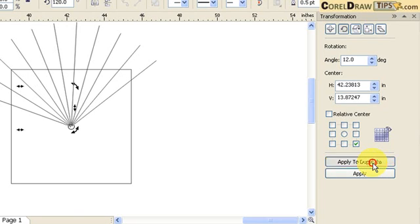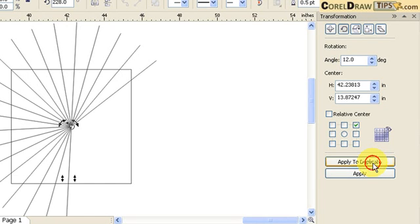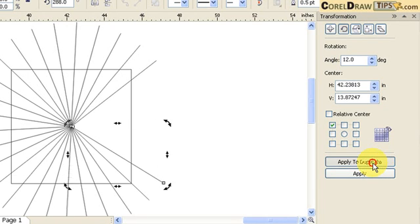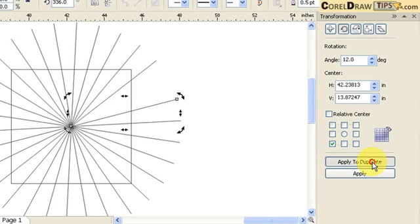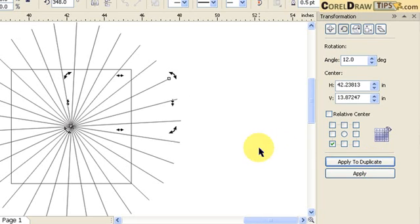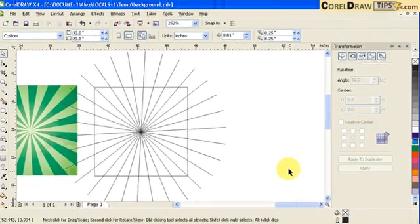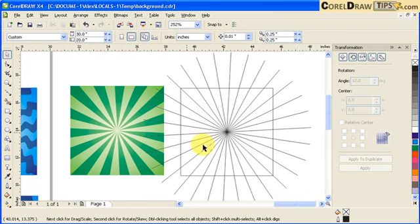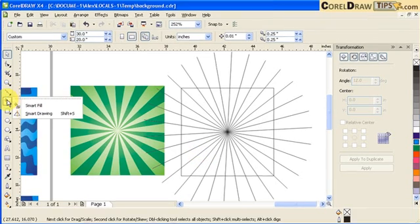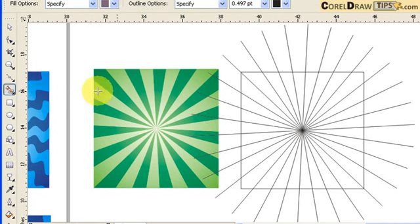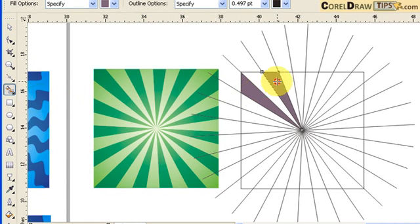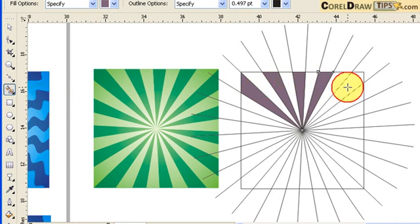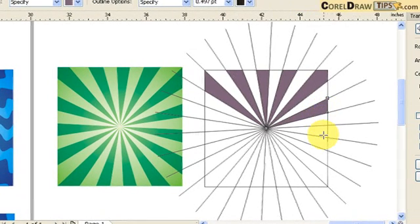Click Apply to Duplicate repeatedly until the duplicated lines close the full circle around the object. Once that's done, choose the Smart Fill tool and pour in the alternate fill design to fill the segments.